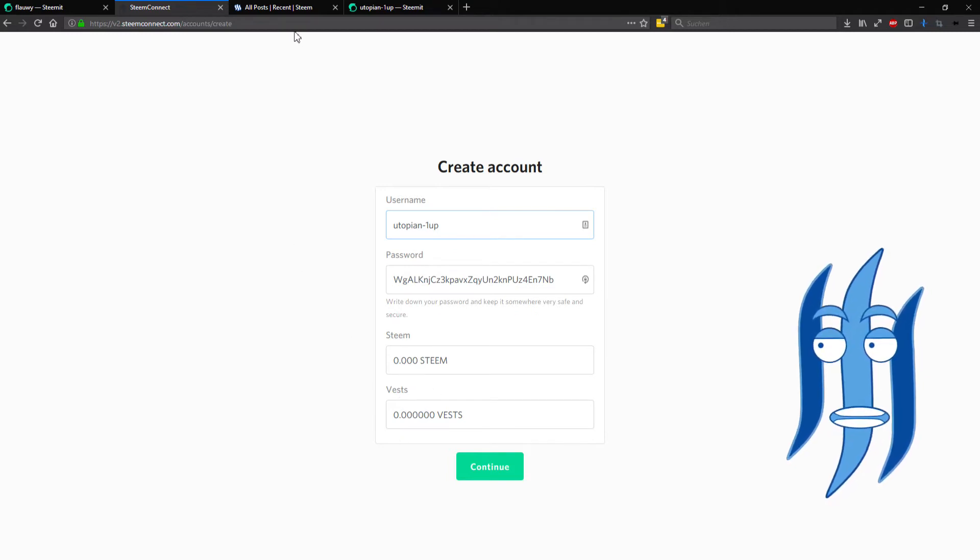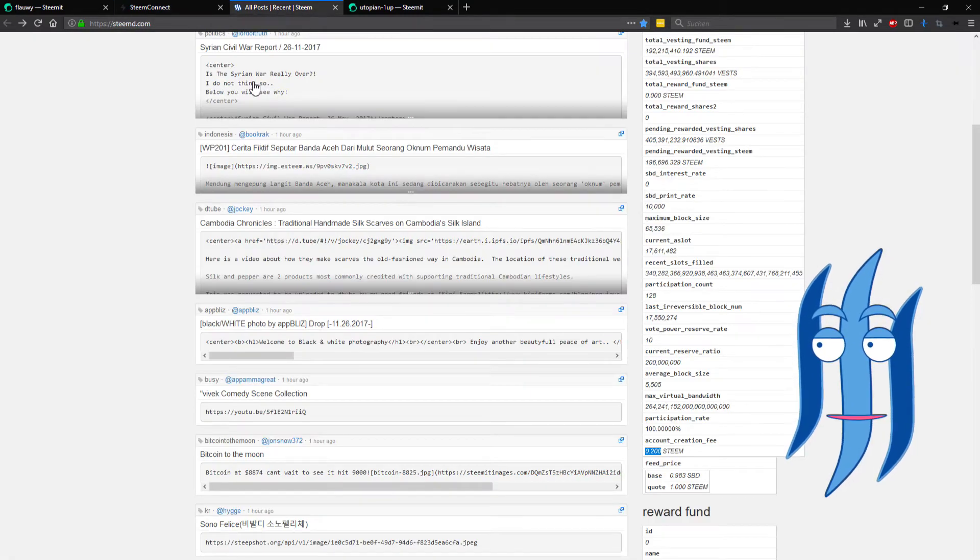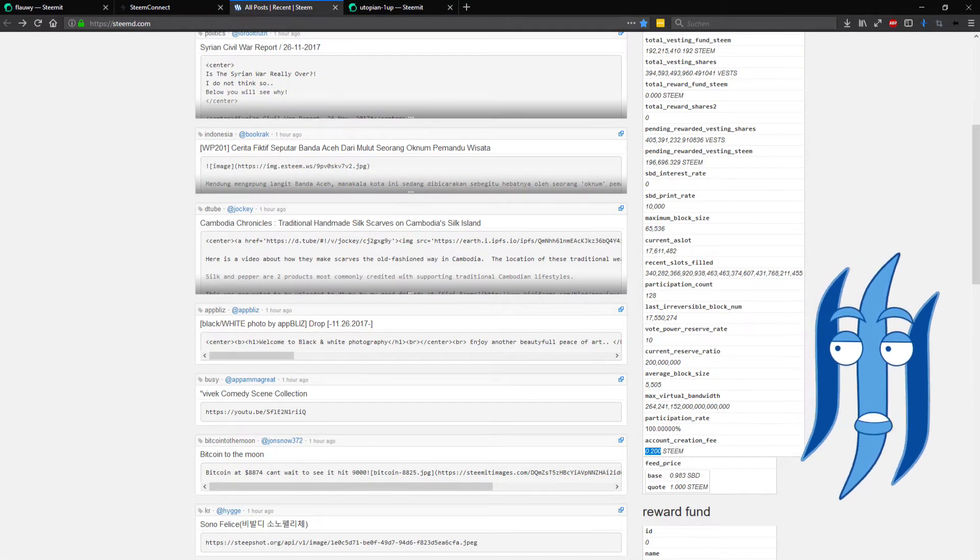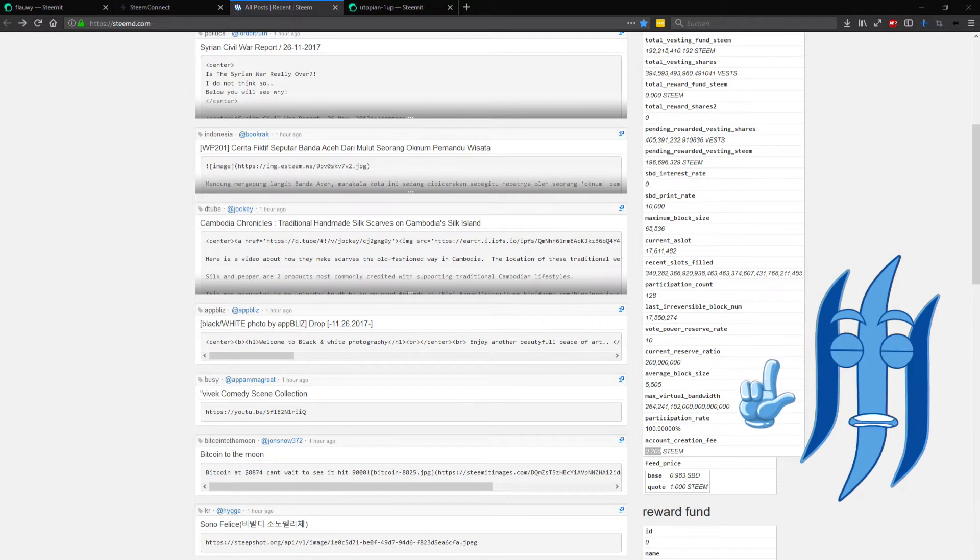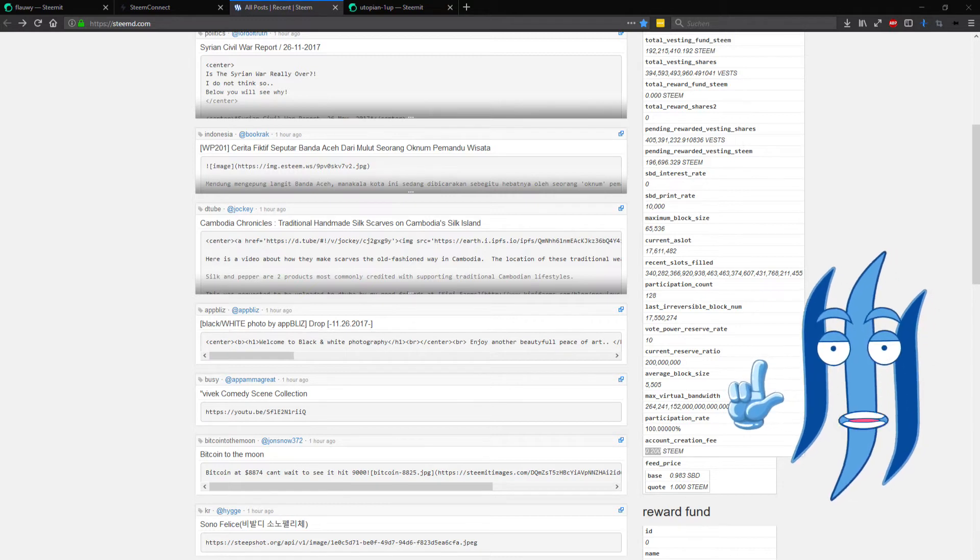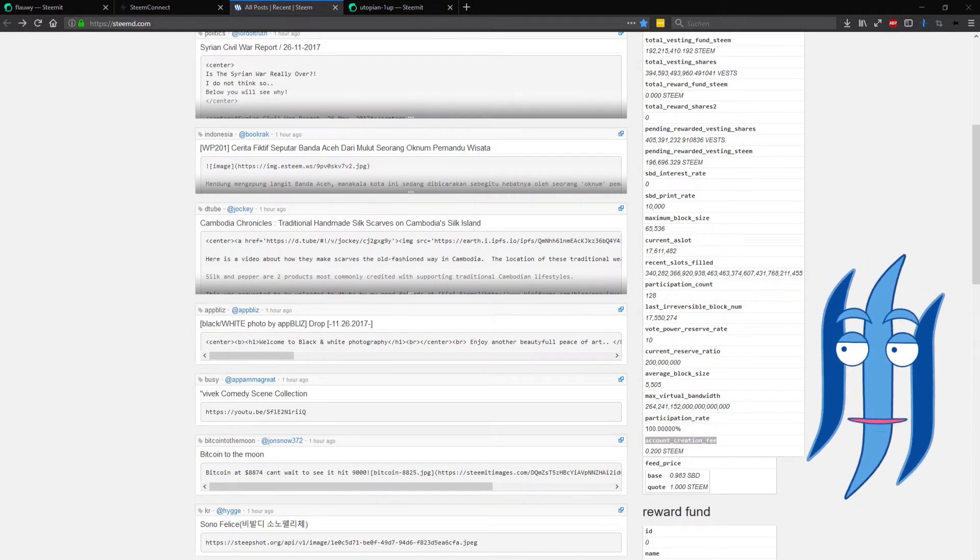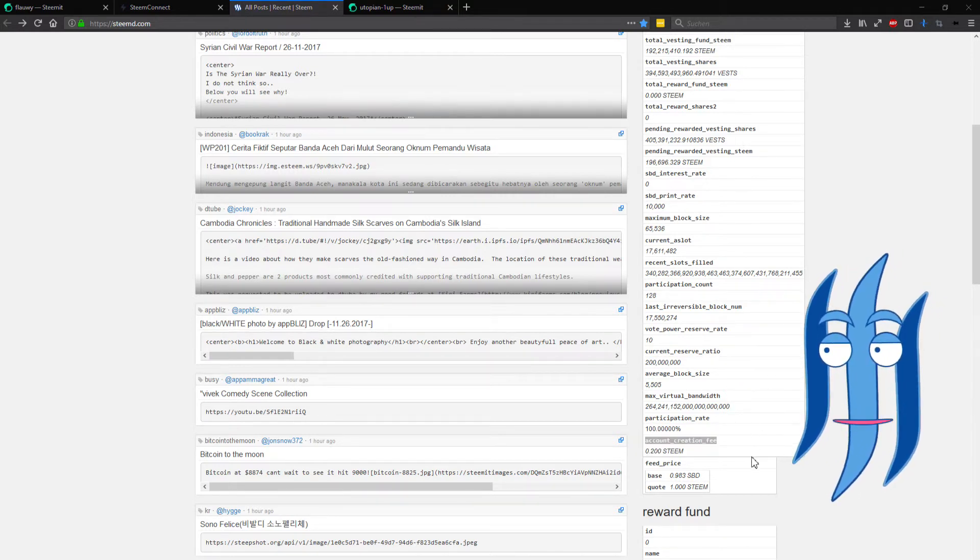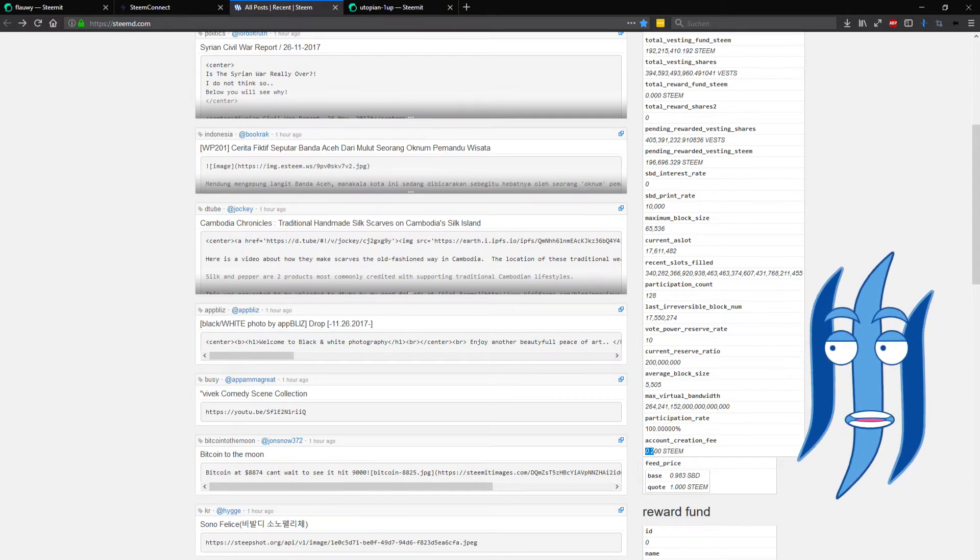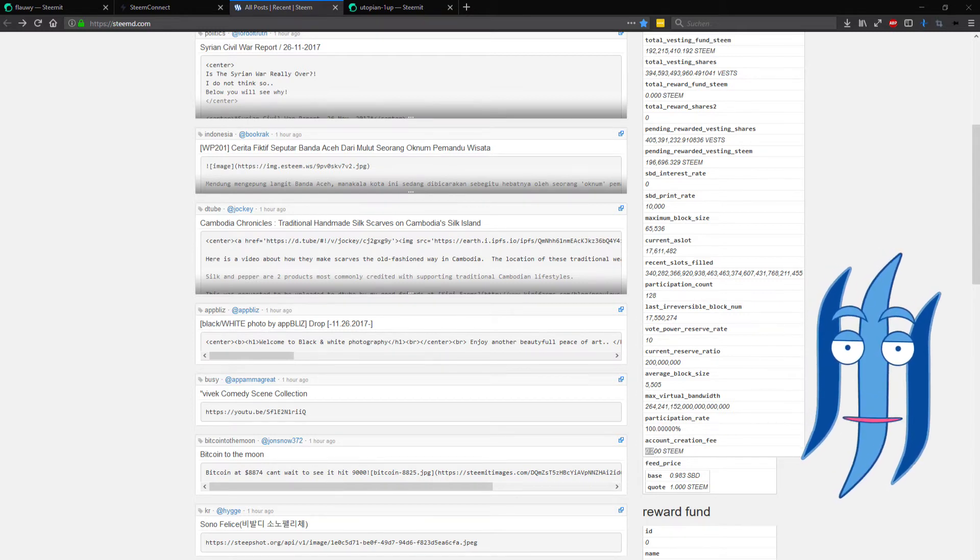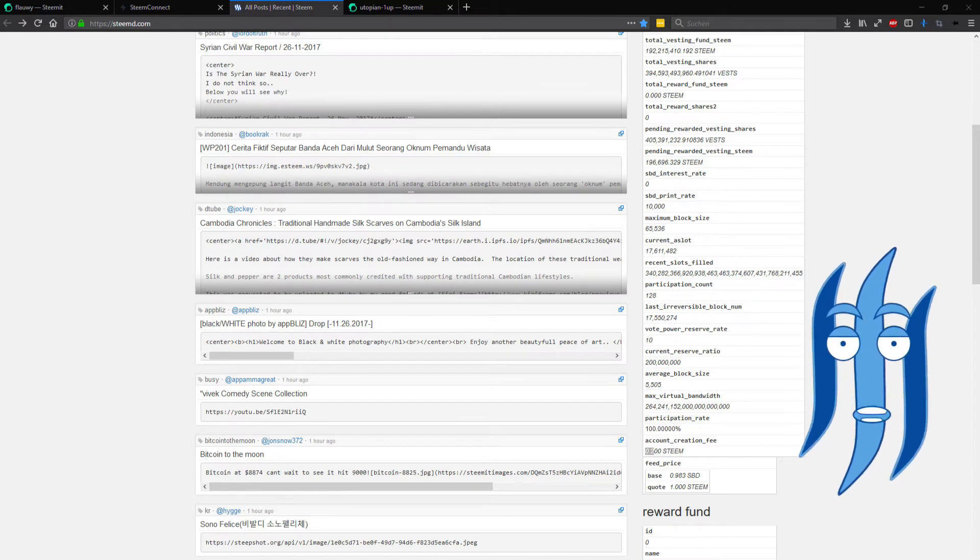You need to check on steemed.com, the Steem blockchain browser, and look for account creation fee. When you found that it's 0.2 Steem here at the moment, you multiply that by 30.